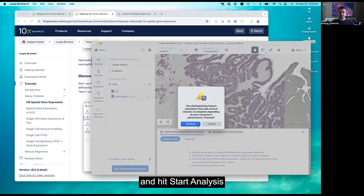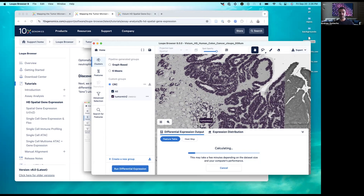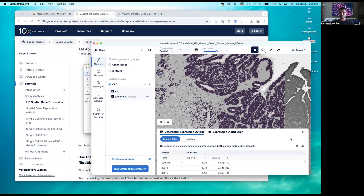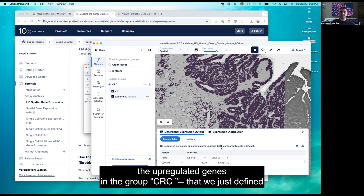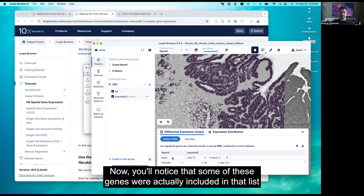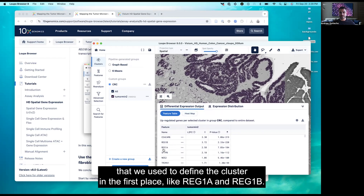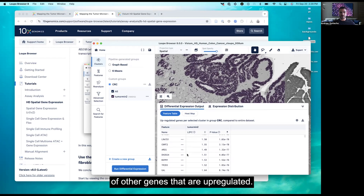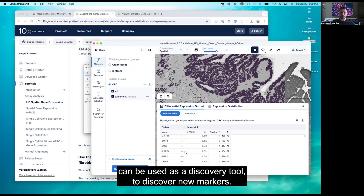This may take a few minutes depending on dataset size and your computer's performance. Our analysis just finished. Now we can see the upregulated genes in the CRC group we defined, based on tumor marker genes compared to the entire dataset. Some genes — like REG1A and REG1B — were included in the list used to define the cluster, but you can also see a large variety of other upregulated genes. In this way, Visium HD, with the power of the whole transcriptome, can be used as a discovery tool to find new markers.